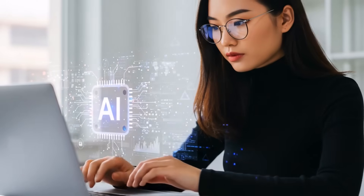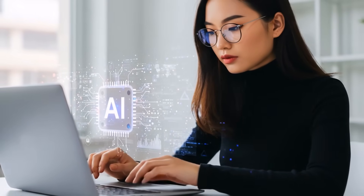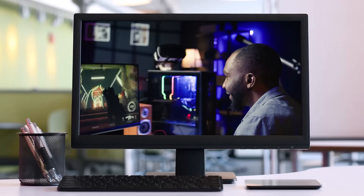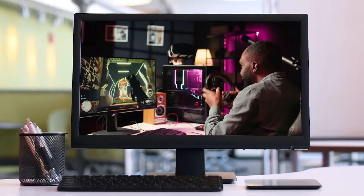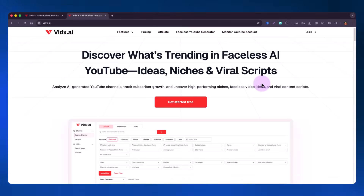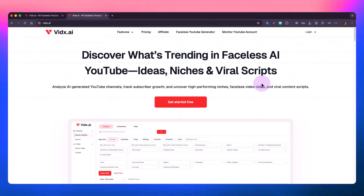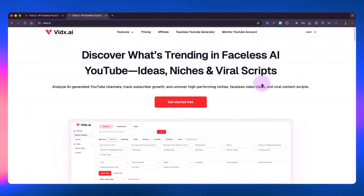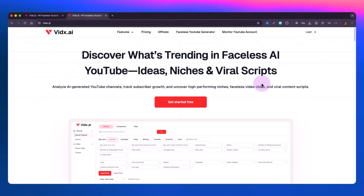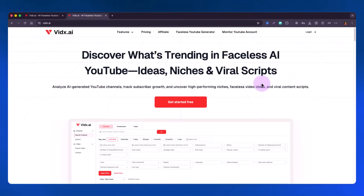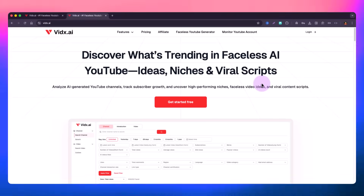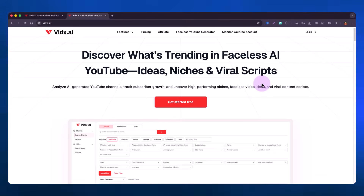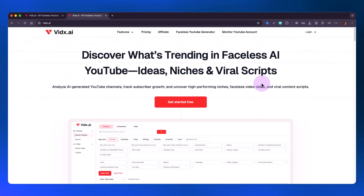It allows you to analyze AI-generated content in YouTube channels and you can find high-performing channels, videos, ideas, niches, and more. You can also do a lot of filters and sorting so that you can narrow down the videos you're getting in results, finding the most targeted videos or channels you want to search on YouTube.